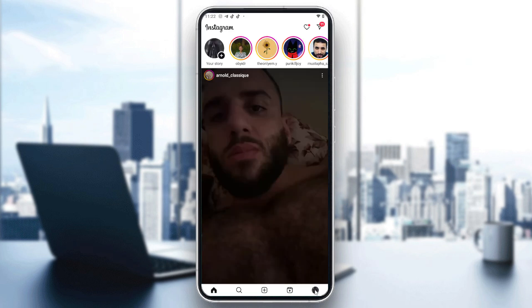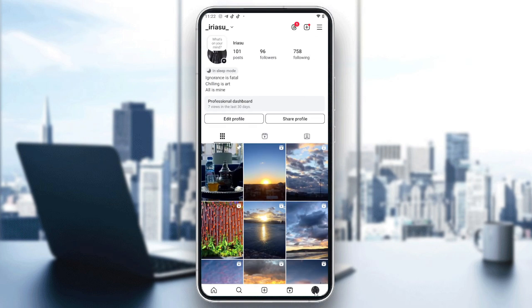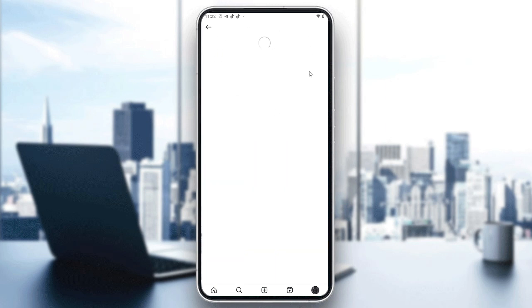After that make sure to go to your profile picture here so we can access our settings. Here we will have this top menu, and from here you will need to click on these three horizontal lines so we can access the side menu or the settings and activity.